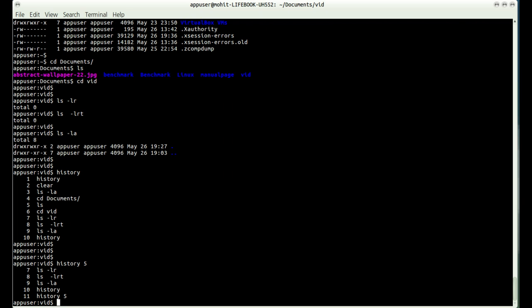You can also search your history by typing Ctrl+R and then search for any command. Suppose I want to find cd — when I type cd it will show me the matching command. I can scroll through history commands using the up arrow or down arrow keys.